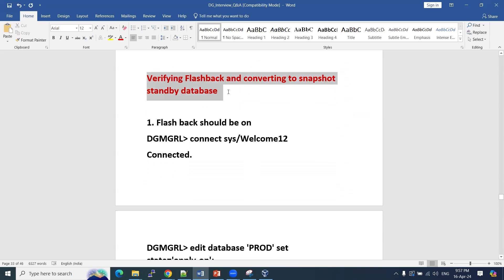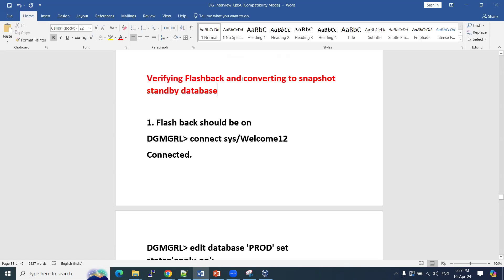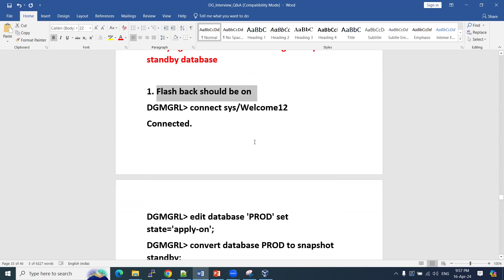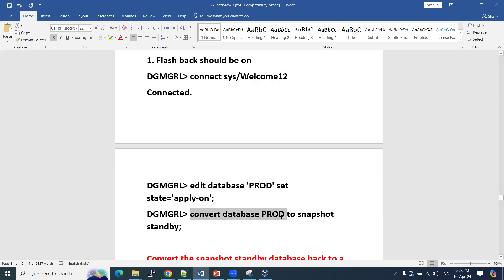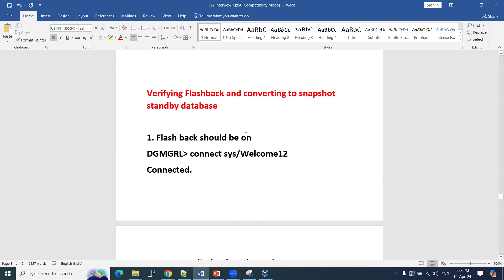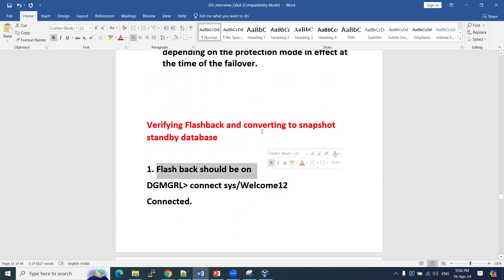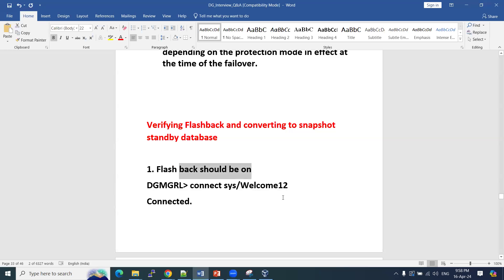Next question: verifying flashback and converting a snapshot standby. How do we check whether the database has flashback enabled? And how do we convert a physical standby database to a snapshot standby database? You can connect via DGMGRL — the broker. Use the command to edit the database and set the state to apply-on. To convert a physical standby to a snapshot standby, flashback must be enabled on the database. Only when flashback is on can we perform this conversion.